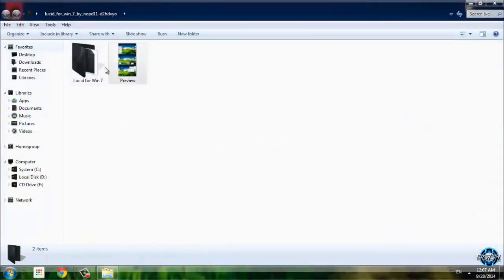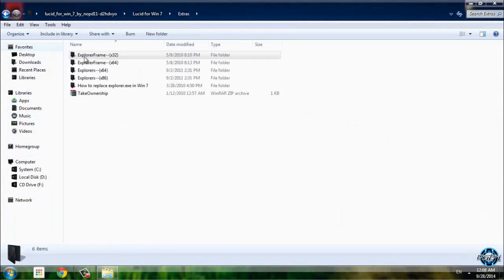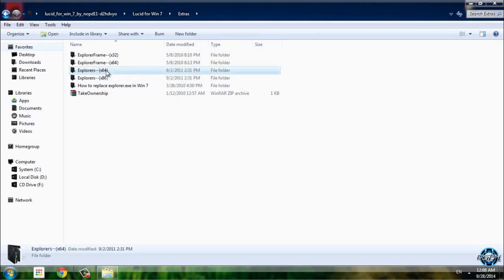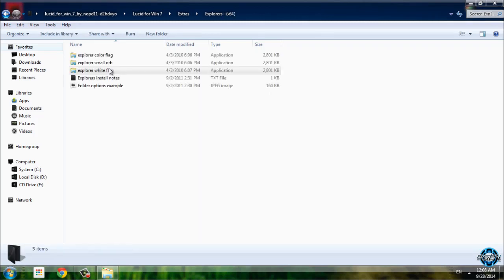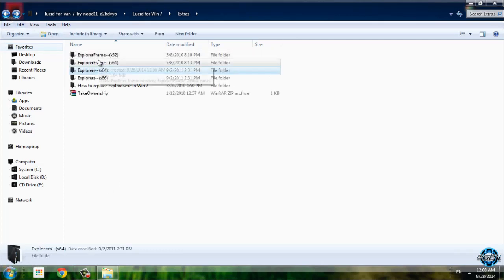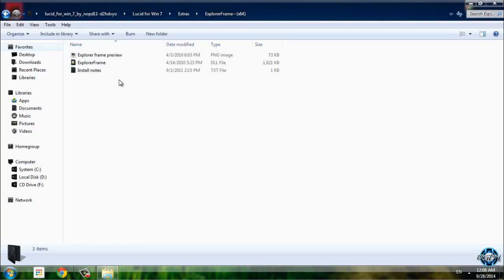And here we have the Extras folder. In Extras we have Explorer frame, Explorer frame for 64-bit, we have Explorers. Explorers are start button images, and Explorer frame is backward and forward buttons.